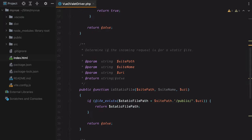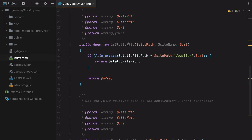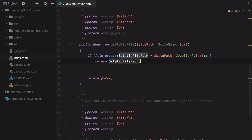Next up we have isStaticFile. This method determines if the incoming request is for a static file, and if it is, it returns the full path to it. However, our production files will not be under public, but under the dist directory.